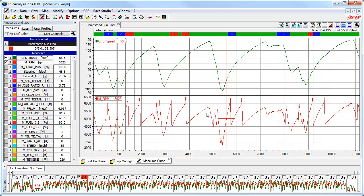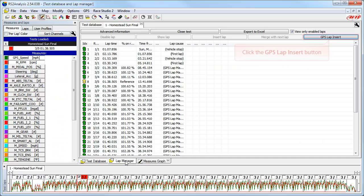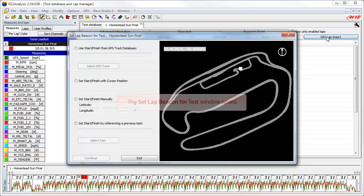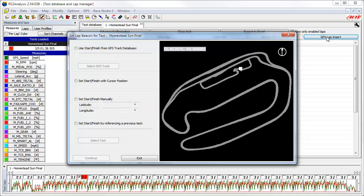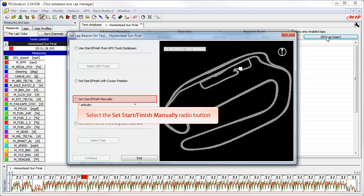There are still two other options in the GPS lap insert function we have not discussed. To take a detailed look at those, we need to select the lap manager tab and then click on the GPS lap insert button. This again opens the set lap beacon for test window. You may have a set of GPS coordinates that you gathered from Google Earth or another racer. To input and use these coordinates for a start-finish line position, we will use the third option and select the set start finish line manually radio button.